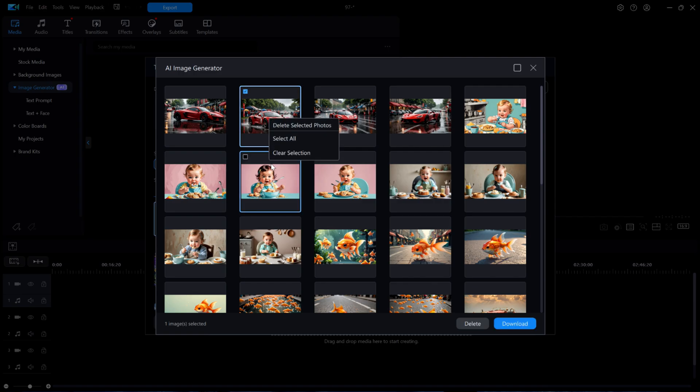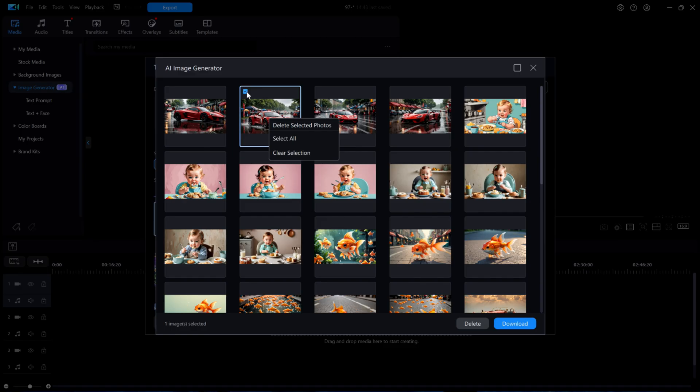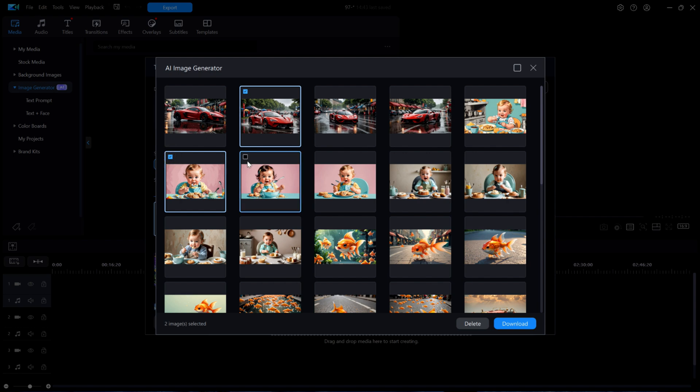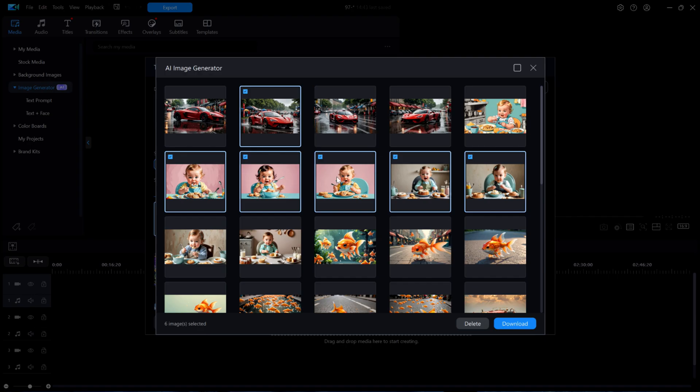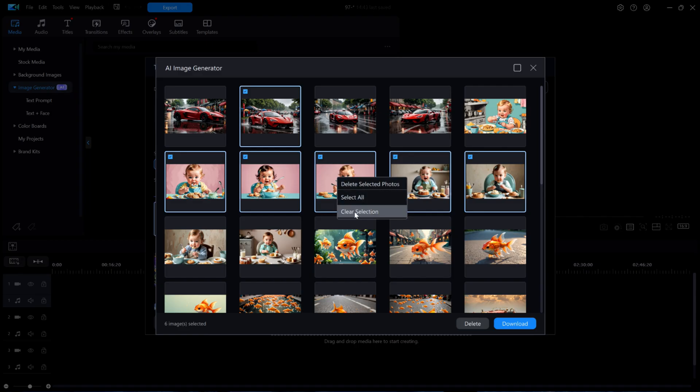Notice that when I right-clicked on that image, it put a checkmark in a small blue square in the upper left corner. If I wanted to delete multiple images all at once, then I could left-click on the blue square in each image to be deleted and it would put a checkmark there. Then, I would right-click on any one of them and choose Delete Selected Photos. I won't do that just yet. Instead, I'll select Clear Selection.